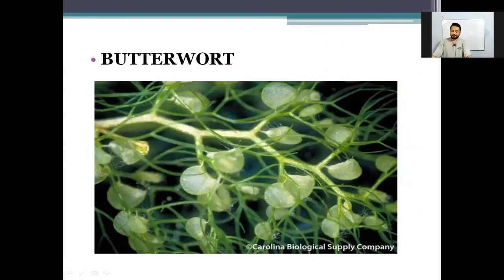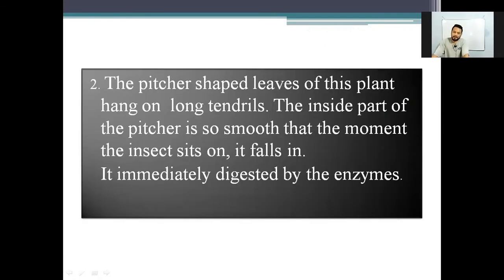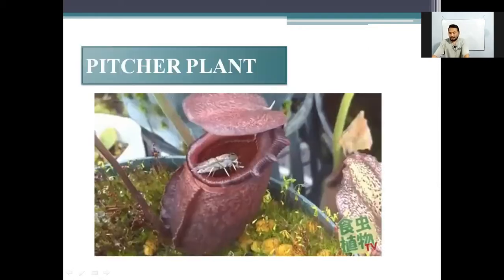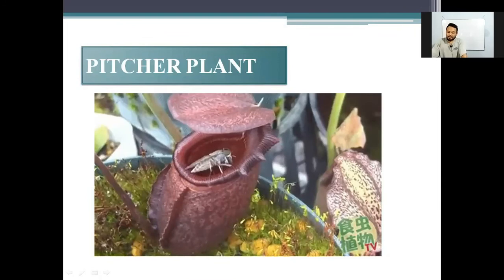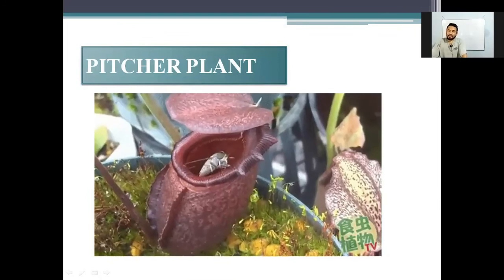Number two: the pitcher-shaped leaves of this plant hang on long tendrils. The inside part of the pitcher is so smooth that the moment the insect sits on it, it falls in and is immediately digested by the enzyme. And the name of this plant is pitcher plant.